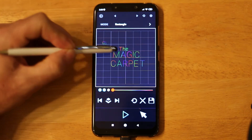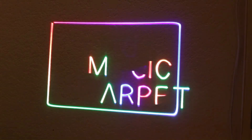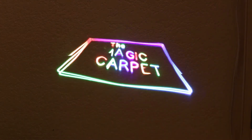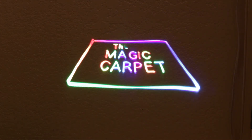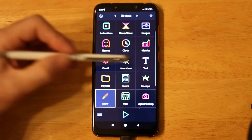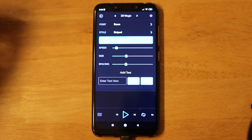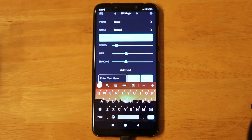You can also choose from hundreds of effects to give your text some life. Don't forget to save your drawing. Another way to create custom text is with the Text app within LaserOS.